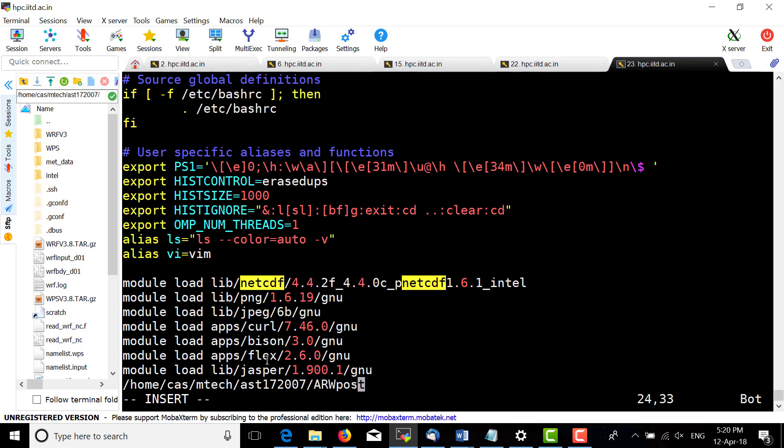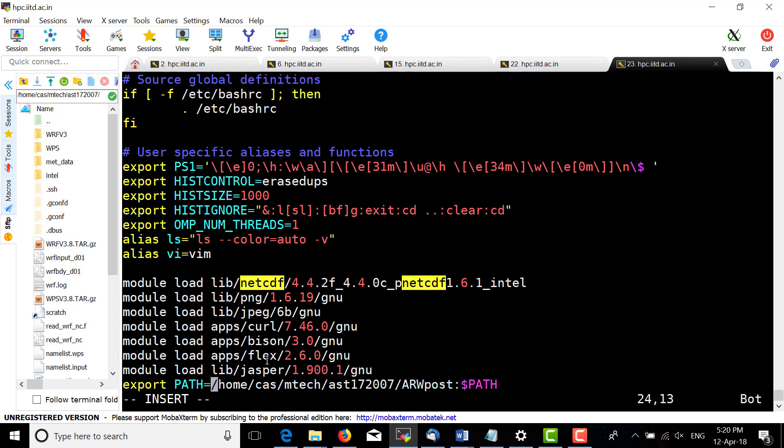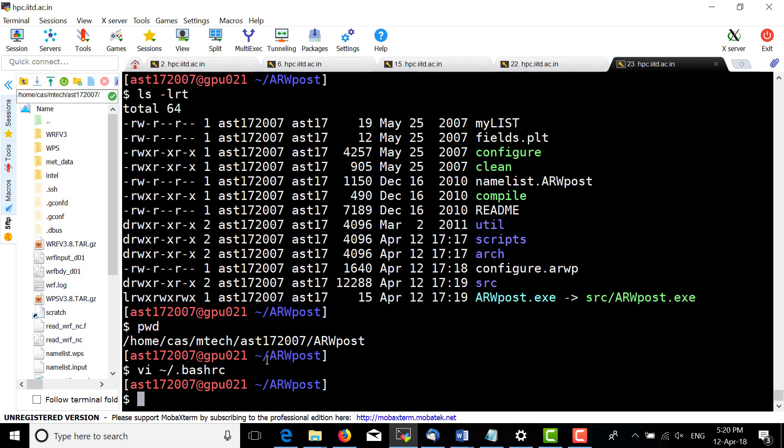To export, we need to export the PATH variable with the path information. Save the file and source the bashrc.